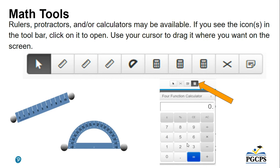Math tools are available as well. This includes rulers, protractors, and calculators. If you see the icon or icons in the toolbar, click on it to open. Use your cursor to drag it where you want on the screen for your convenience during testing.